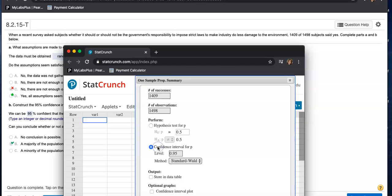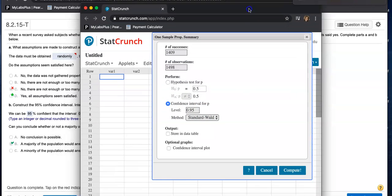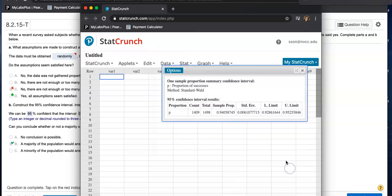And we're creating a confidence interval for what P, 95%. So go ahead and click on compute. And here we go.